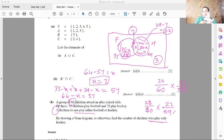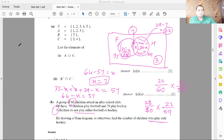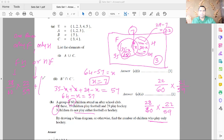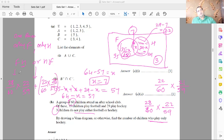If the question instead says one of them plays only football and one plays only hockey (order doesn't matter), there are two possible orderings: football first then hockey, or hockey first then football. So the probability is (28/60 × 22/59) + (22/60 × 28/59). Since the denominators and numerators are the same in both terms, this equals double the single-order answer. That's how you handle such problems.